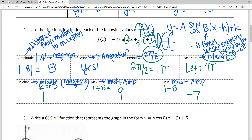The reason we care about identifying these characteristics is we can do the same from a graph of a periodic function — and when we identify those things, we're able to write a sine or cosine function. Sine and cosine can equal each other if you use a phase shift, so there are infinitely many ways to write a trig function. We're going to talk about the easiest ways to do it.